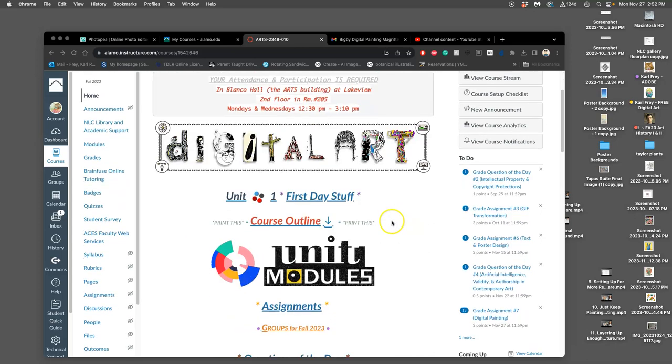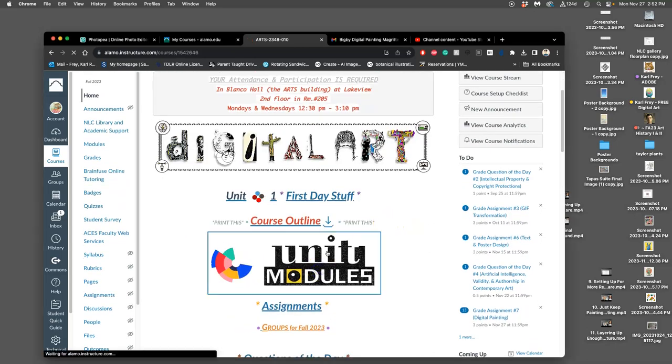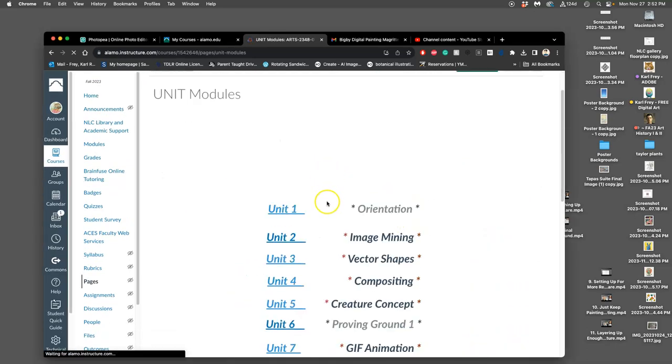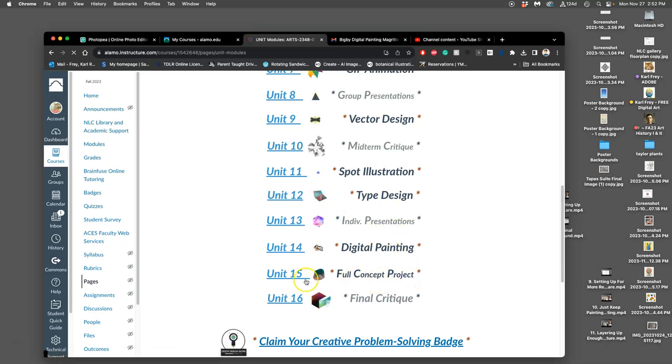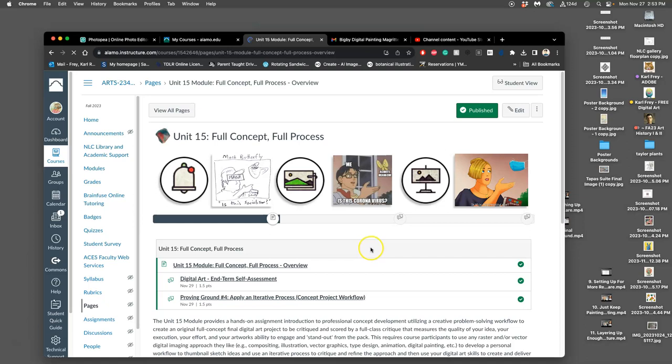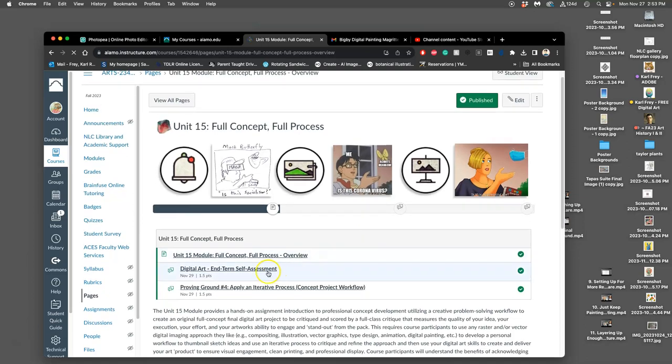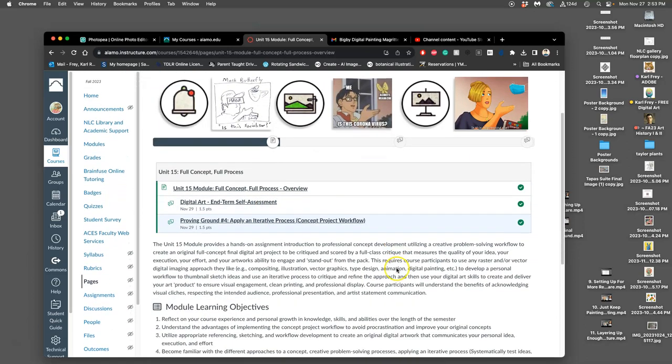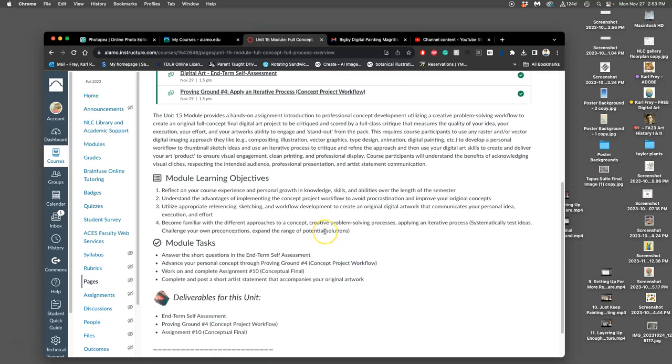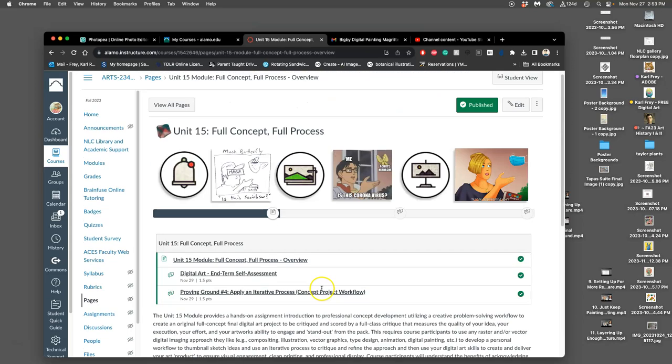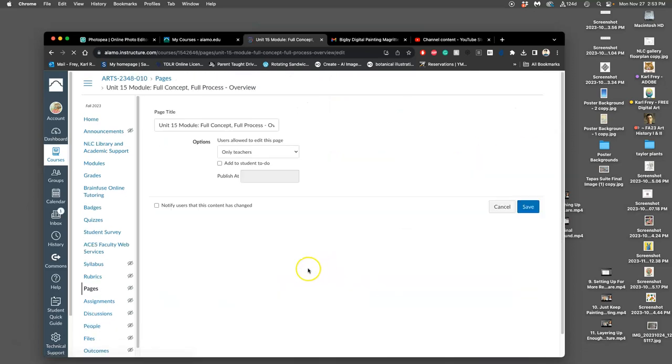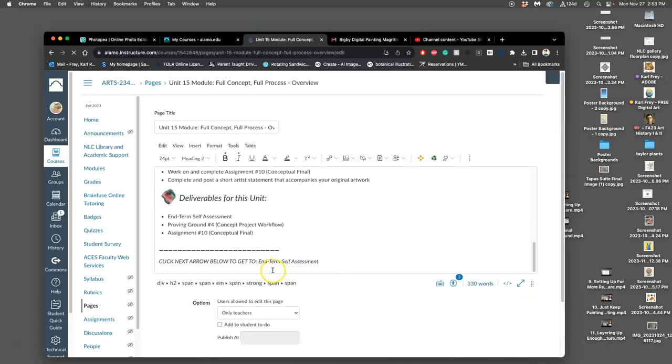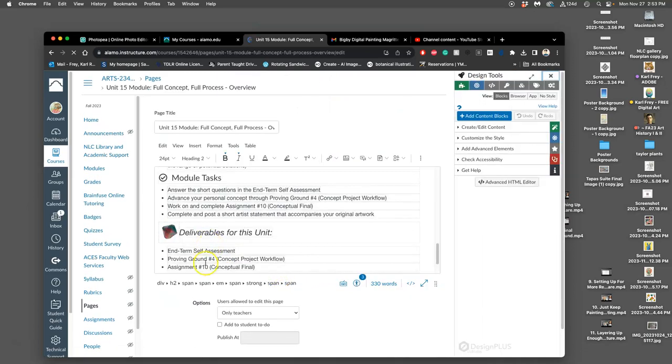All right, we have finished digital painting. So if we look in unit modules, we go to the next thing and it's called a full concept project, unit 15. As part of that, we have an interim self-assessment and then a proving ground number four. The deliverables are the interim self-assessment, the proving ground, and then the assignment conceptual final. There's a typo there, it should say assignment eight rather than assignment ten.